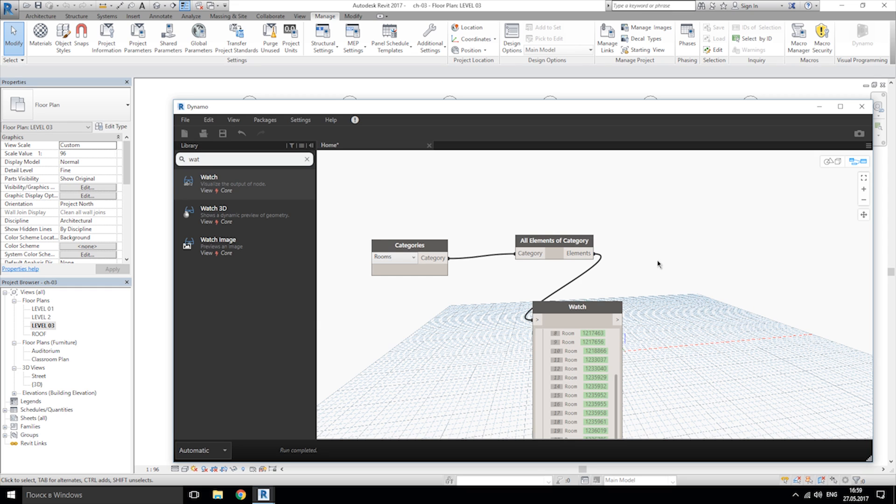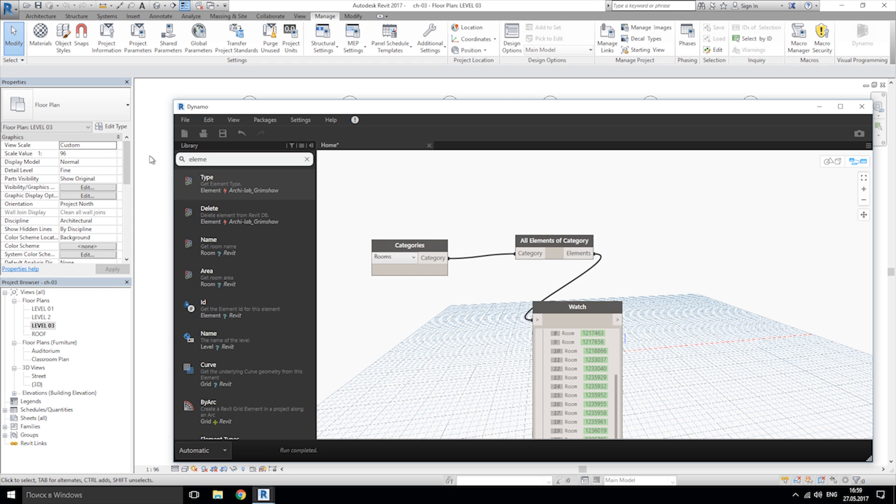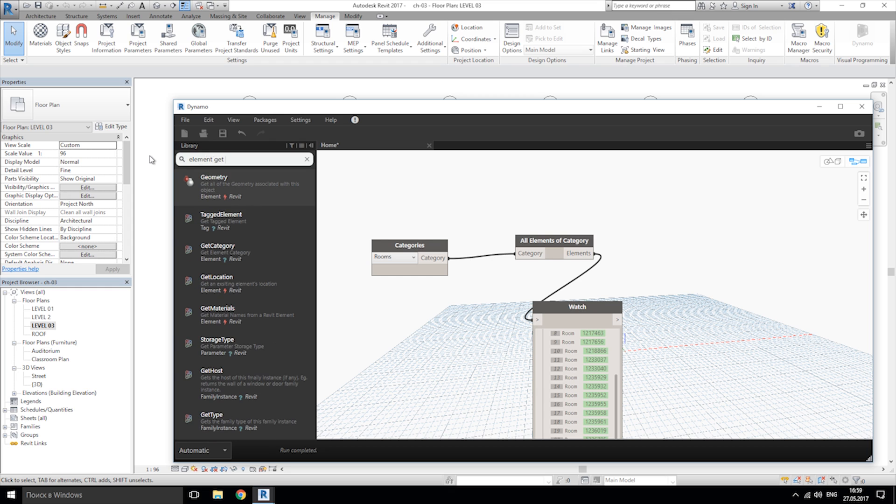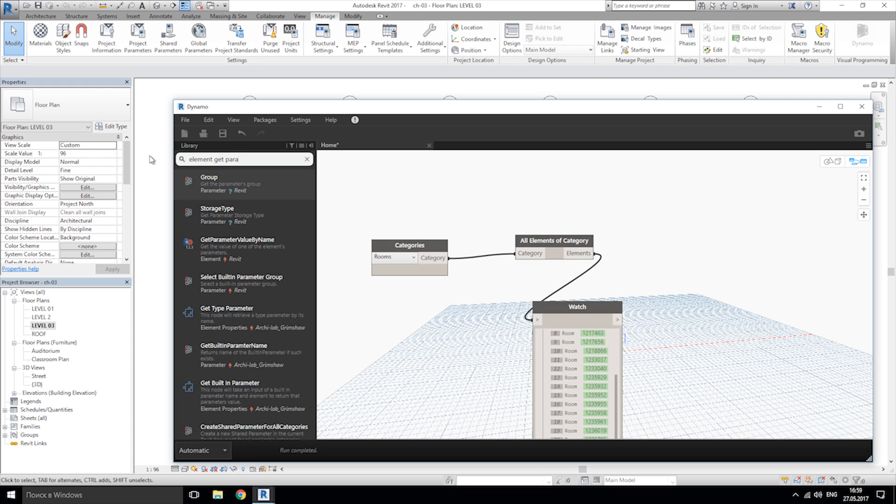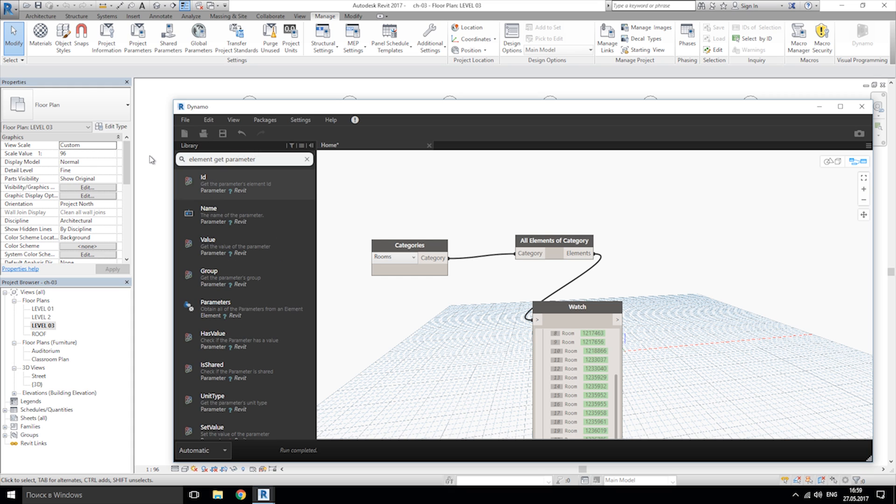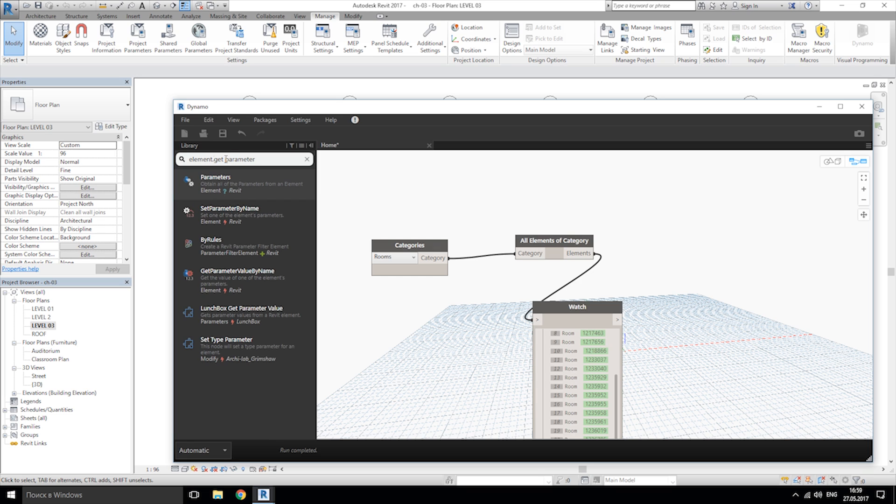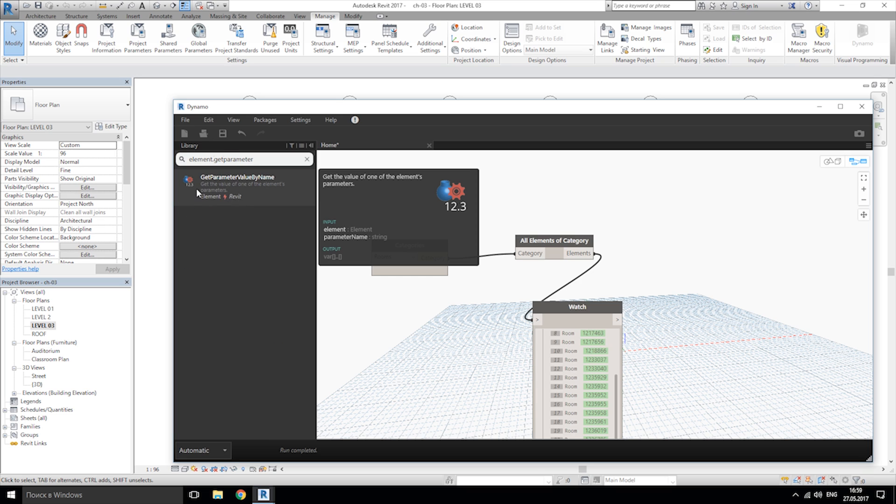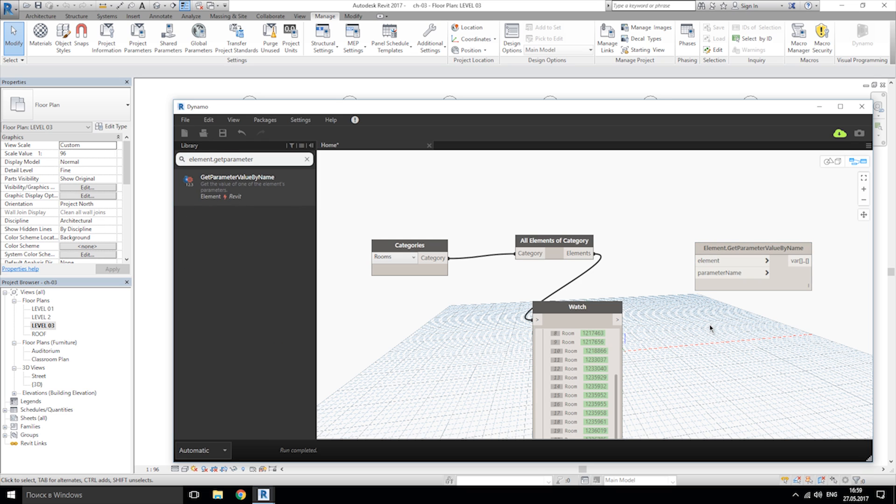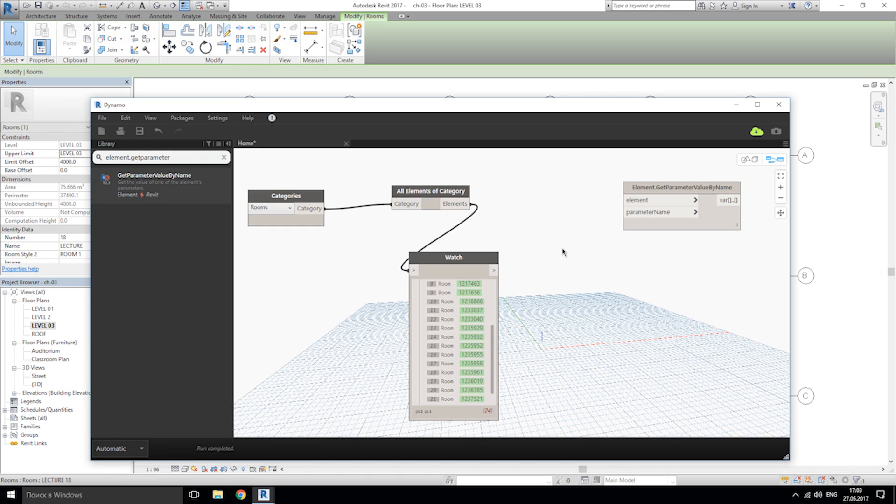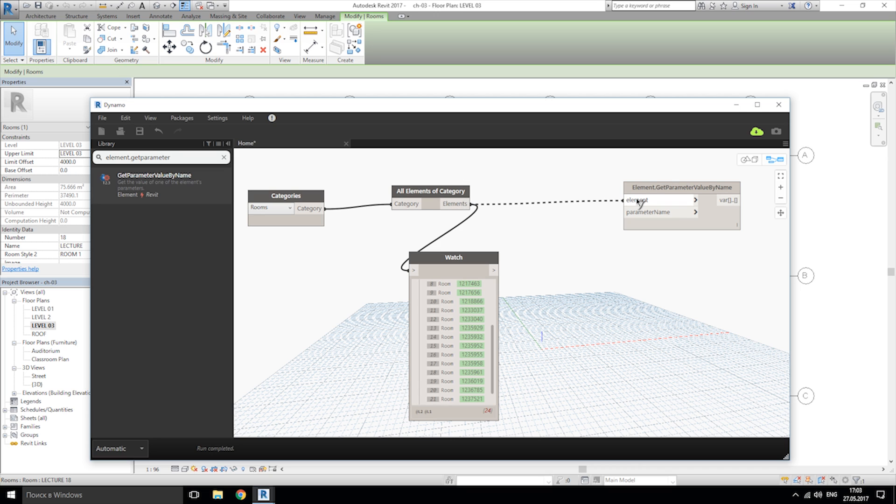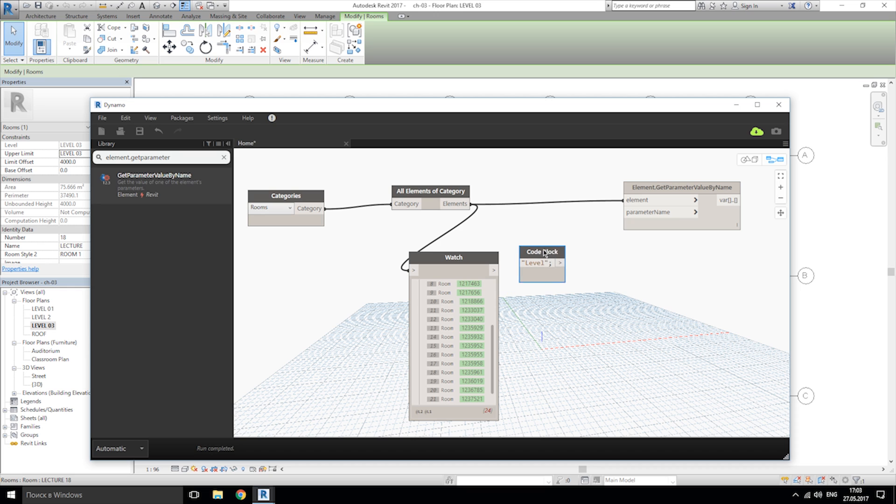Now we need more detail about what exactly we are looking for. Next node what we're gonna use is element get parameter. Now let's connect all elements of category to the element get parameter. Double click, let's write level with capital L, and let's connect to parameter name.